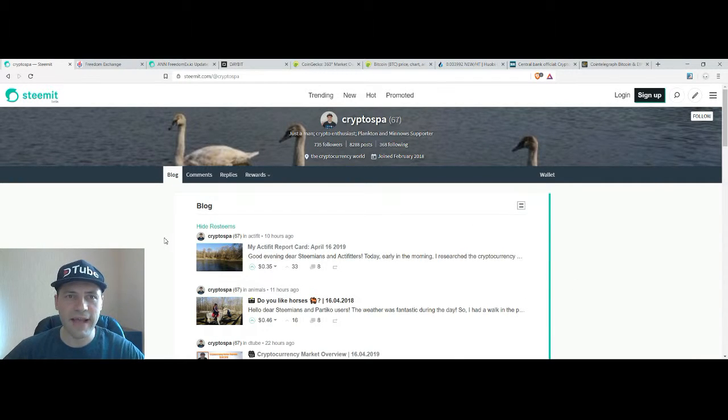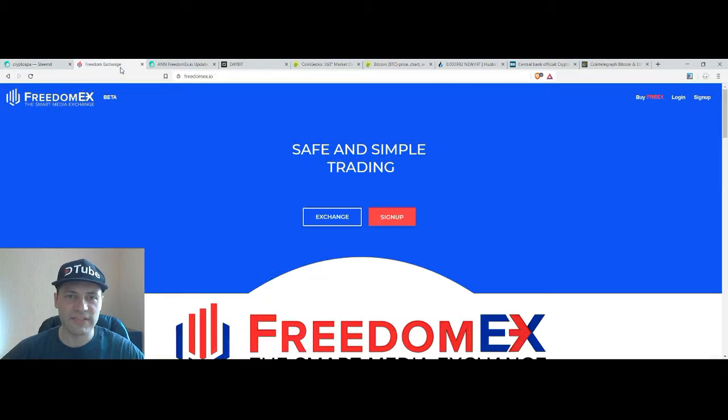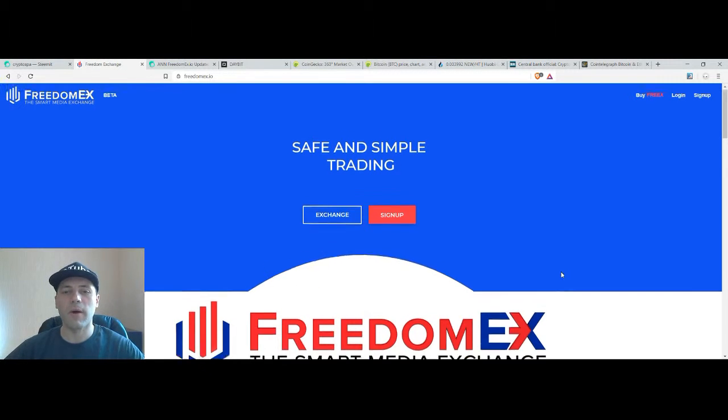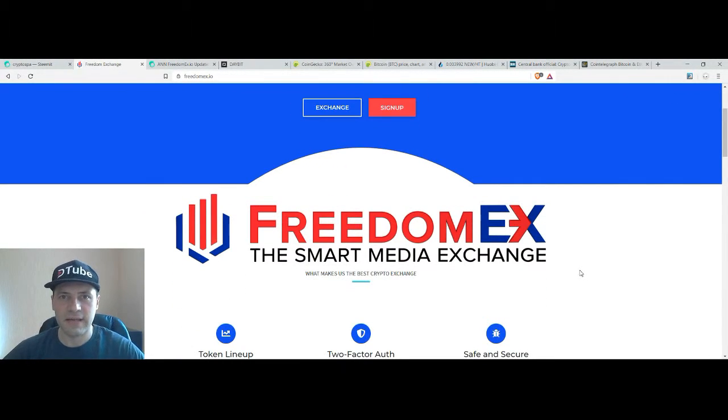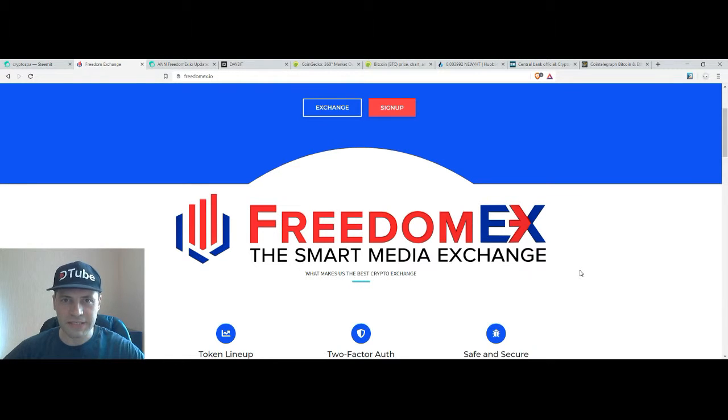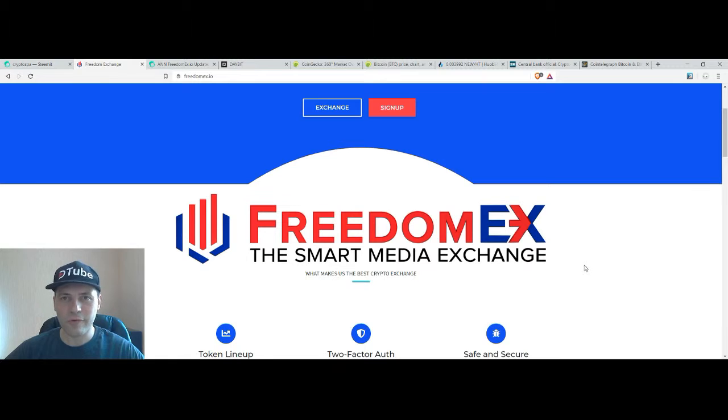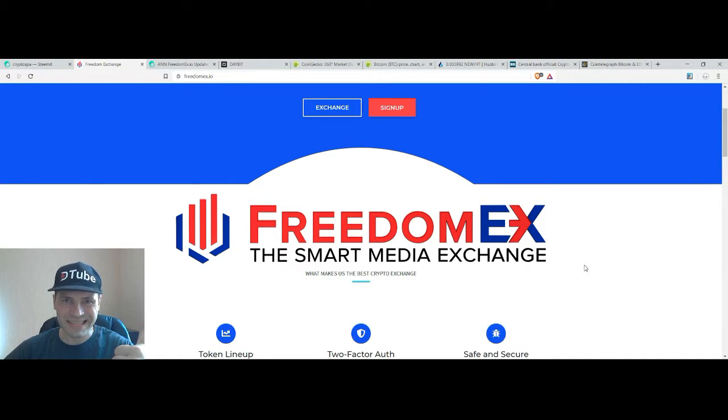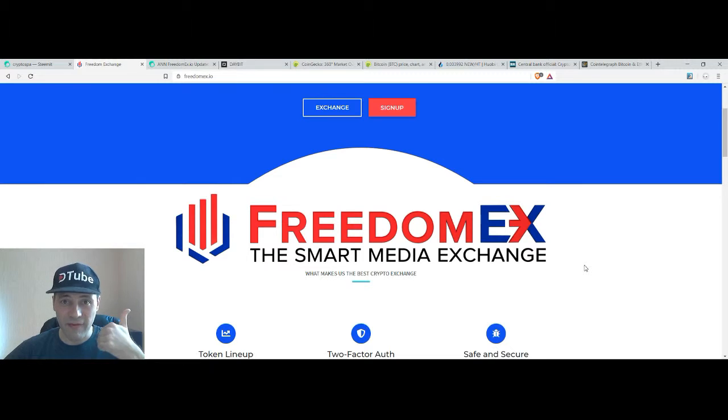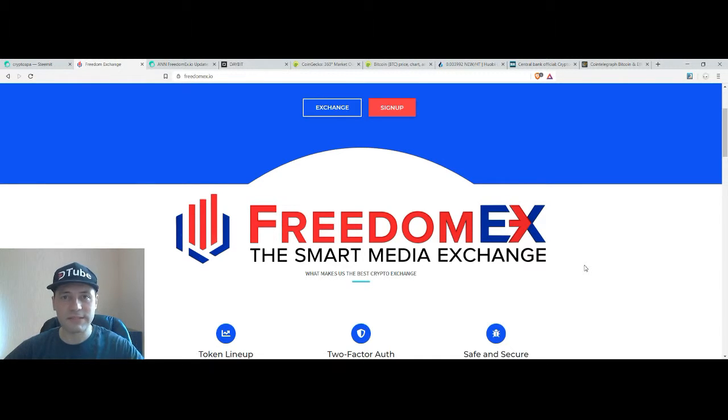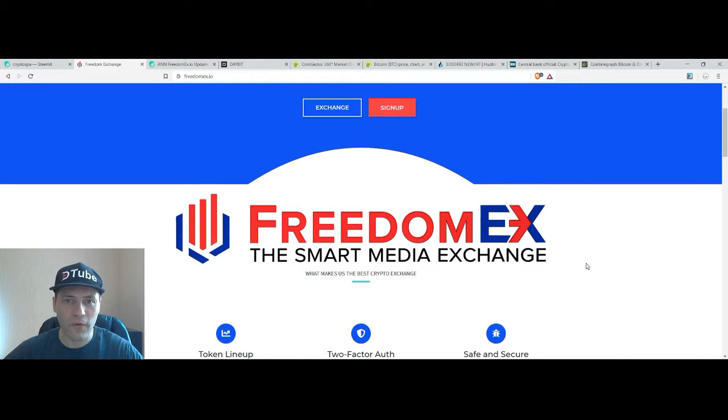At the very beginning I want to announce some very interesting news about our beautiful steam-centric cryptocurrency exchange called FreedomX. I just want to let you know that first of all they have listed already the token of ActiFit, so AFIT tokens, so now you can trade, deposit and withdraw ActiFit tokens.